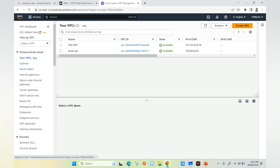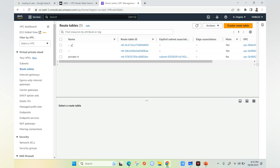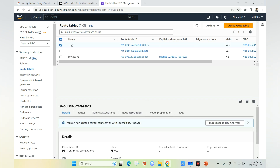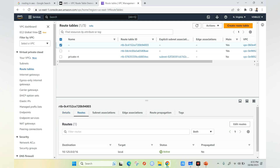If you see the routing entry in this particular route table, you will see only one entry which is the default entry. It says 10.125.0.0 and the target is local. This means within this particular VPC you can communicate with each other. If you have five subnets within this VPC, you can communicate within your subnets using this route table. Without this route entry, communication within a VPC is not possible.